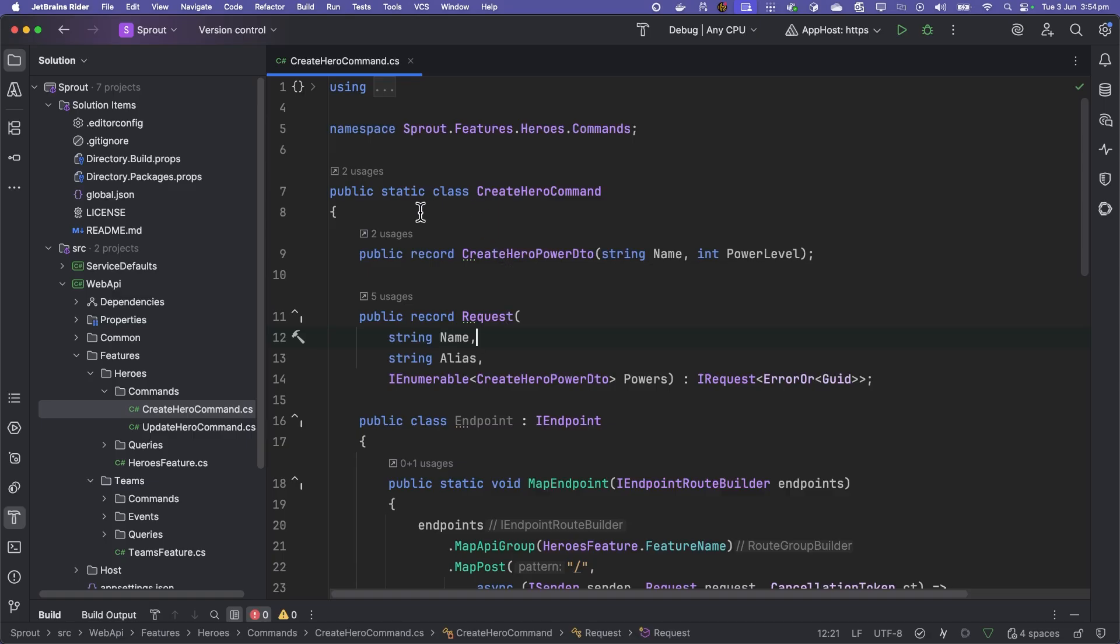I bet you can also imagine that if you wanted to create a new use case, such as deleting a hero, it'd be as easy as copying this file and just changing a few lines of code. If you wanted to create a new feature, however, we've got a template for that.